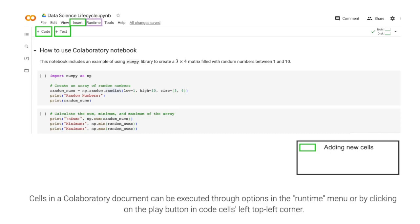Cells in a Collaboratory document can be executed through options in the Runtime menu, or by clicking on the Play button in a code cell's top left corner.